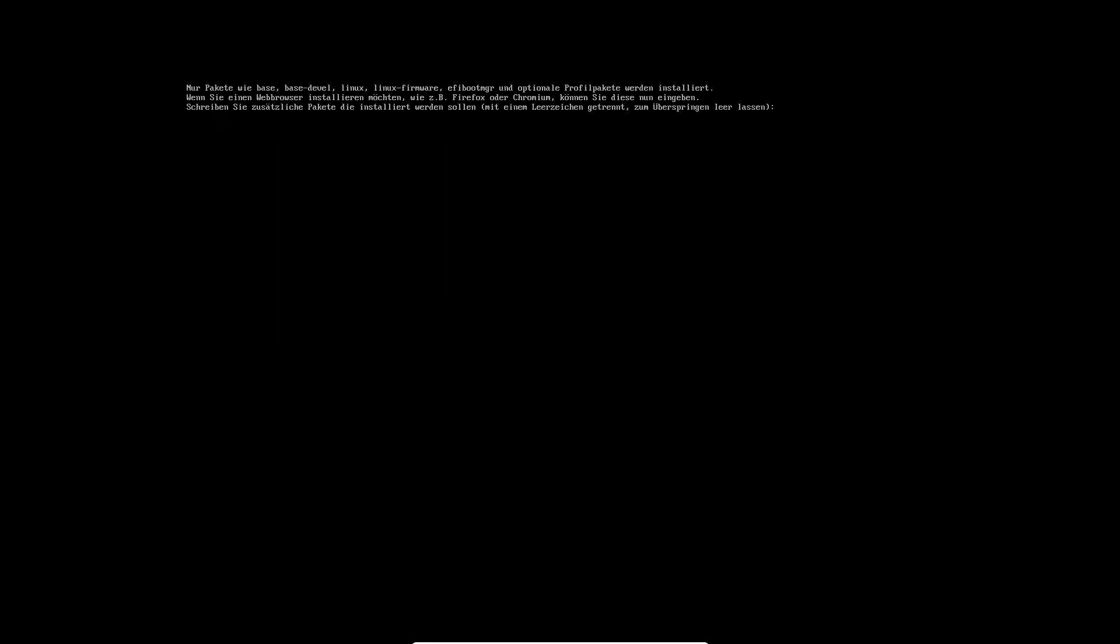And I will install some additional packages. So we need perhaps NeoFetch and Chromium as a browser, and I will install GLMark as we have used in the other video to benchmark the OpenGL performance.